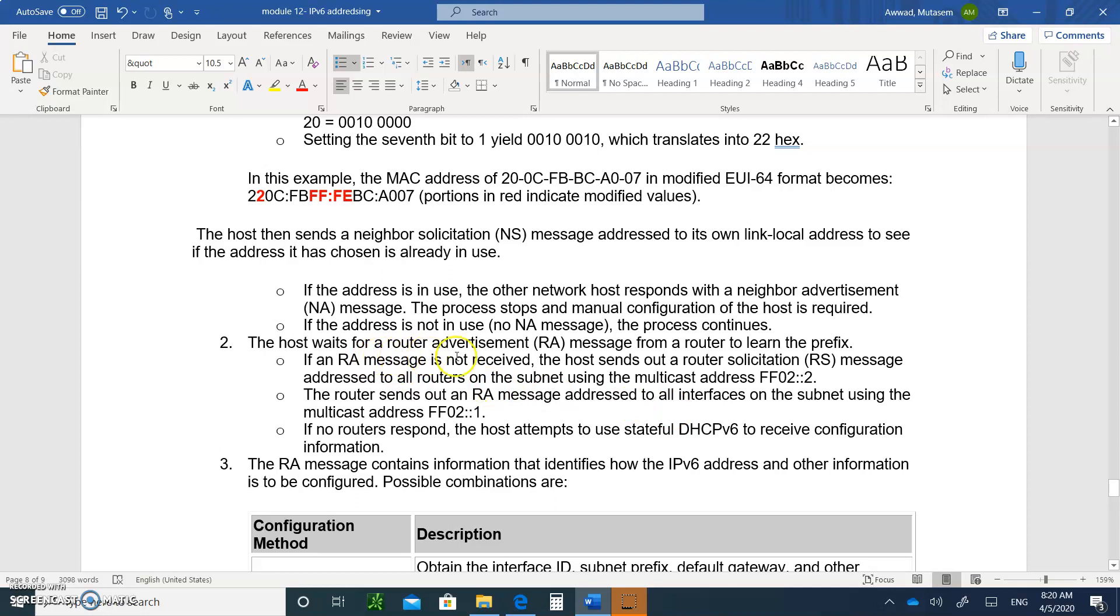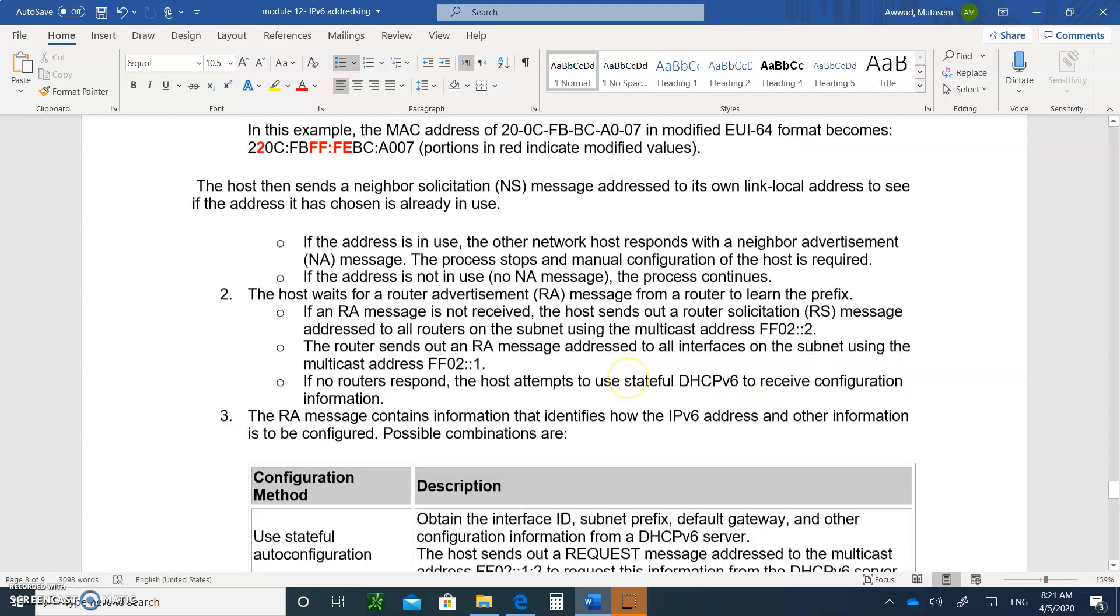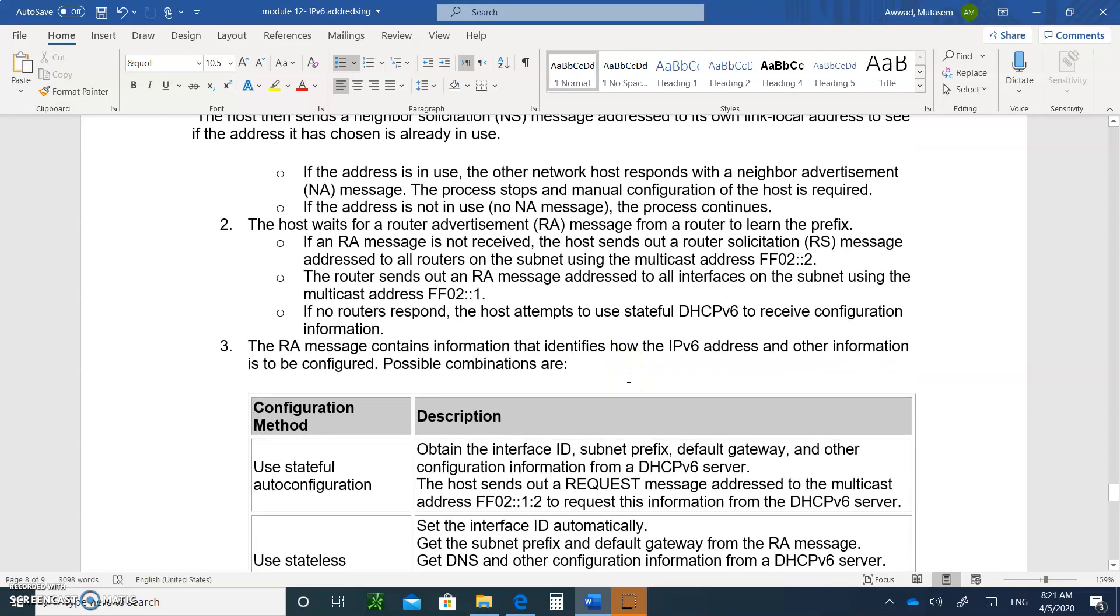The host waits for the router advertisement to get the prefix. He gets that using the multicast addressing. So please write all of this down. This is a very good way of, I broke it down. So this way you'll understand exactly what really happens. And so you'll have a better understanding on how a host configures itself.